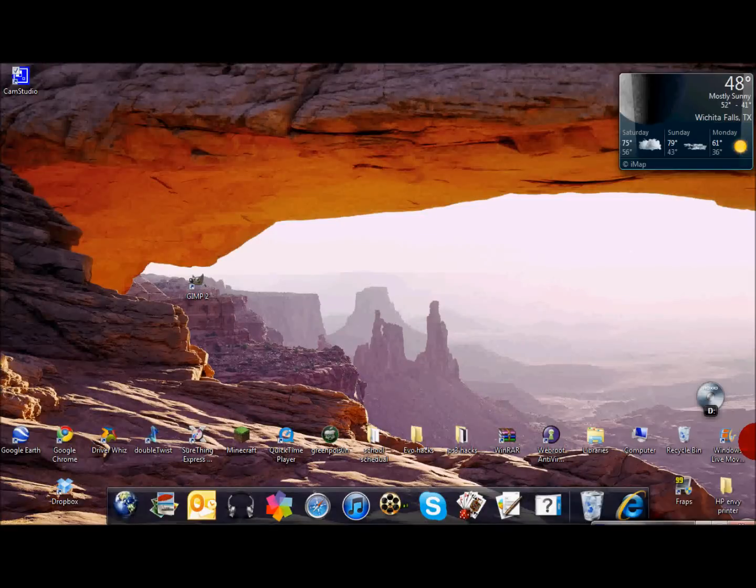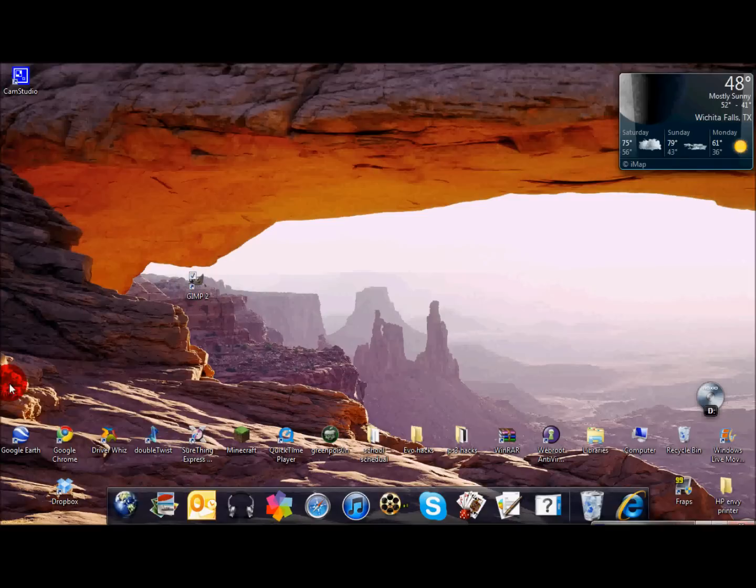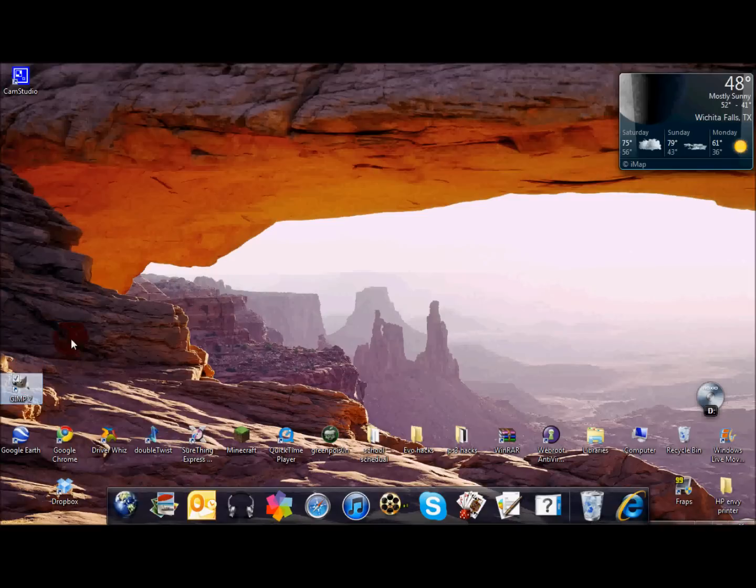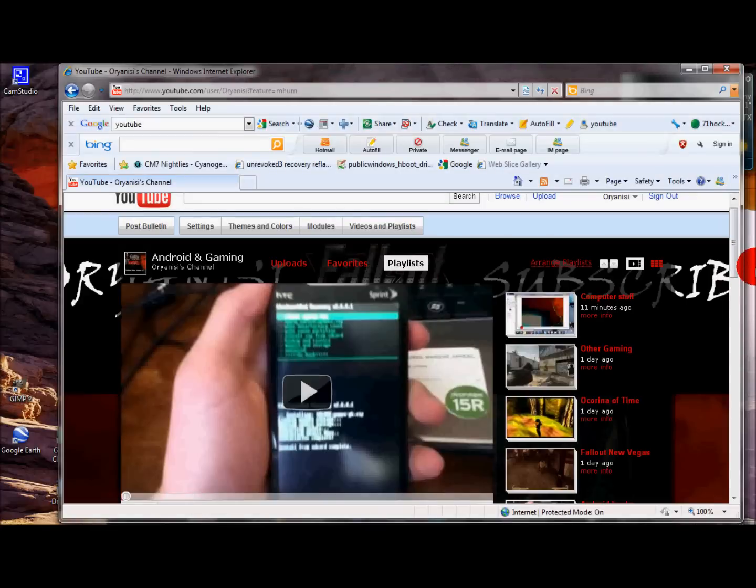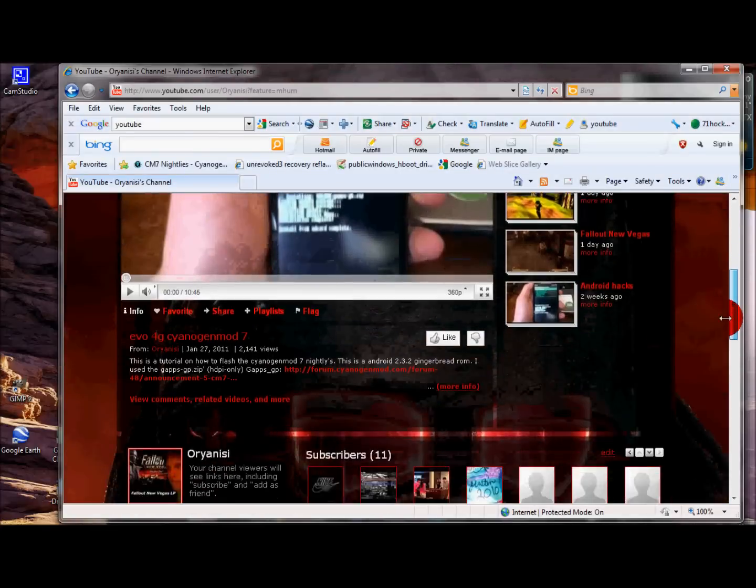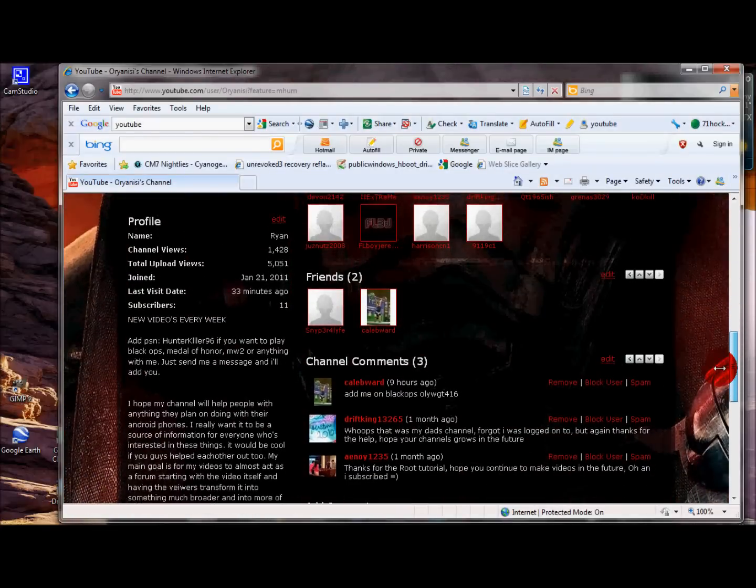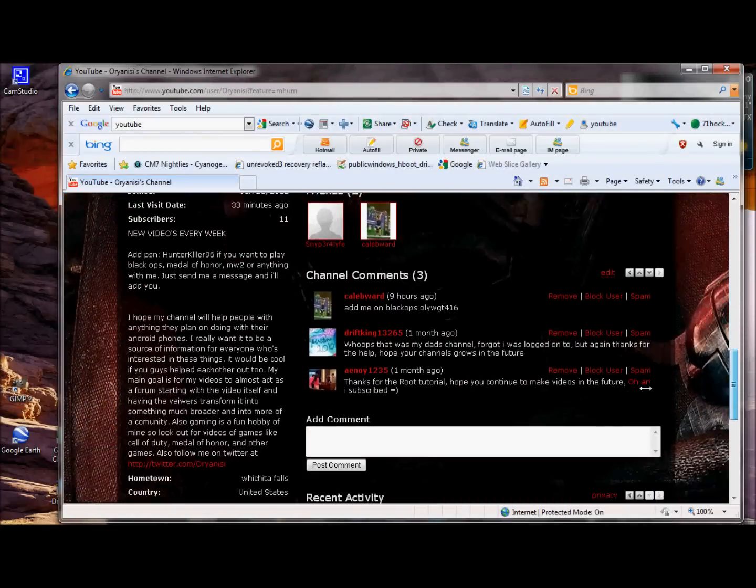Alright, what's up guys? I'm showing you how to use GIMP, a free software that you can get online. I'll put the download in the description to create and design your own custom YouTube background, which is kind of cool.